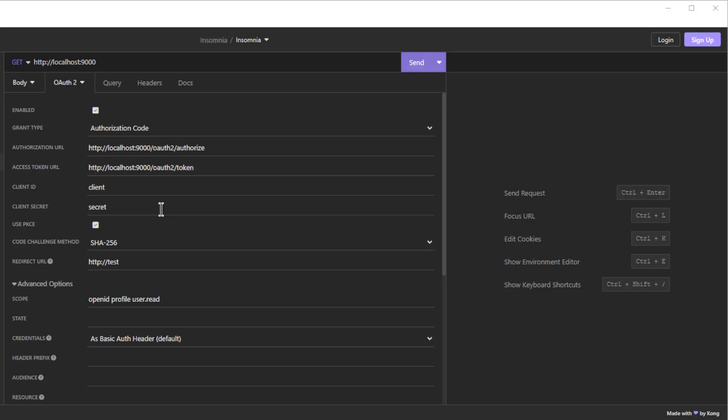After you have started both projects, we can do a first test with Insomnia. First we need to request an access token. Note the additional scope user read.